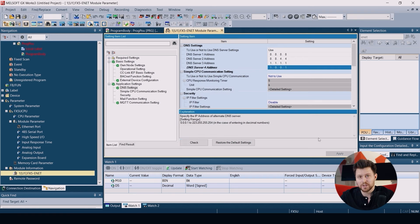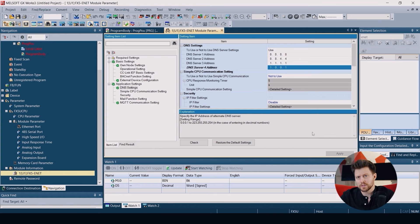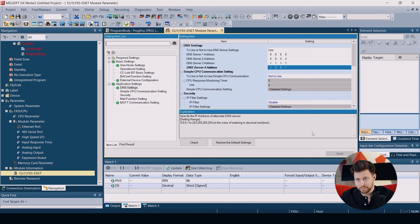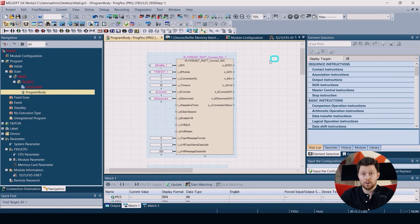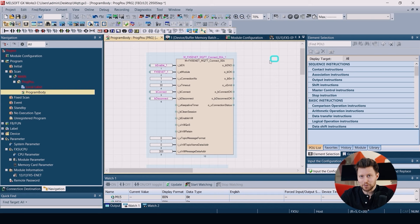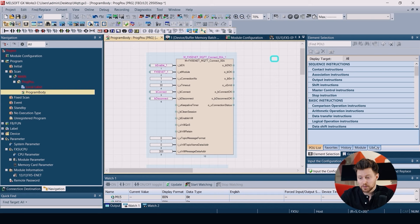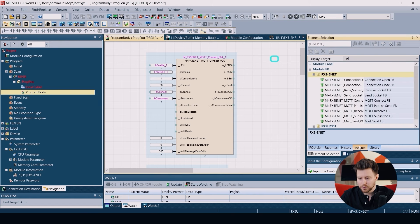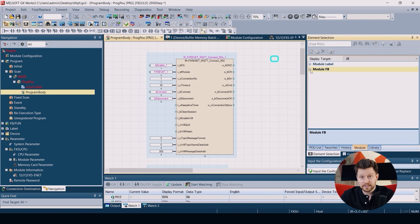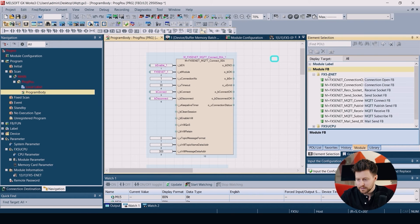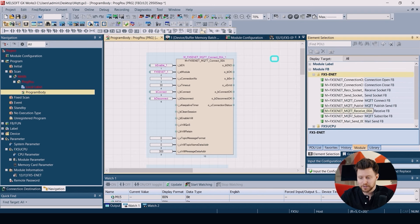Now we can move forward into actually creating our program for the PLC. Let's talk about the function blocks that we will be using to communicate with our MQTT broker. These function blocks you can find here in the module FX, FX5-ENET and here we have blocks for our communication.